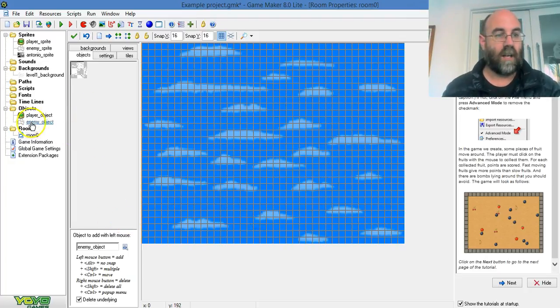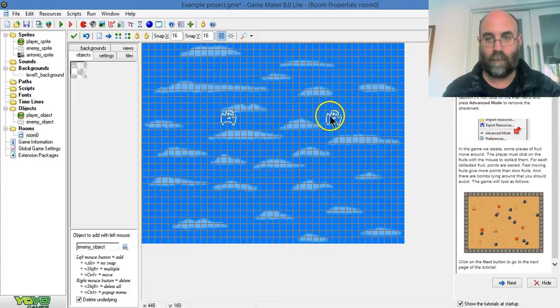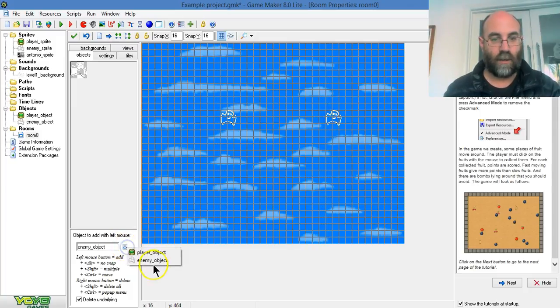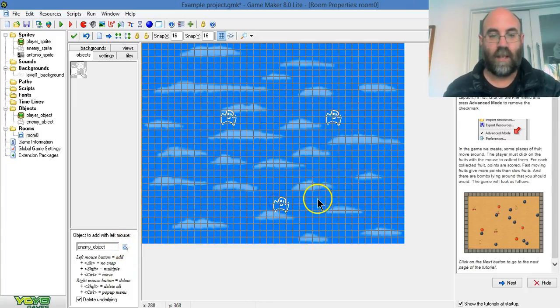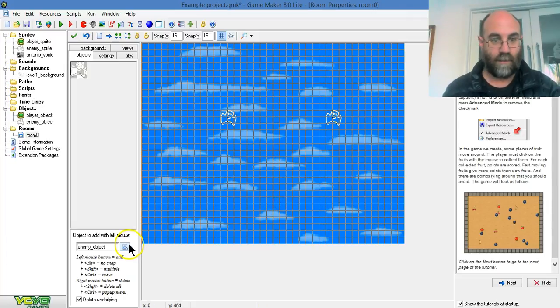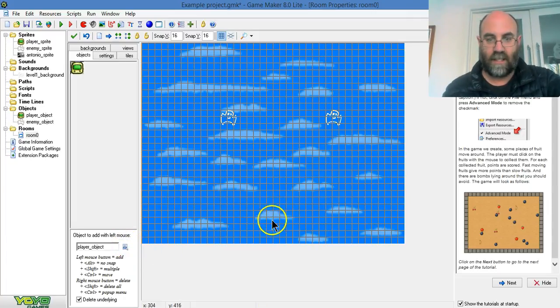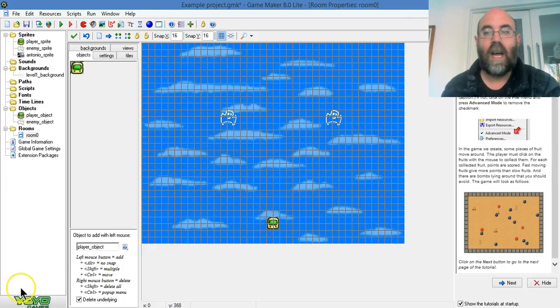For the sake of this, I'm going to put them back on. Enemy objects are there. And my player object is there. Oh, sorry, I pressed the wrong one. Right-click to get rid of that. And player object is there.